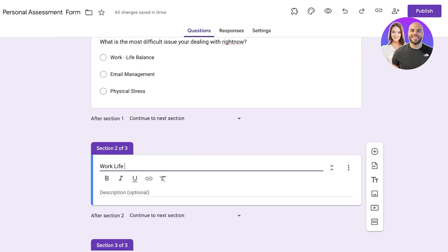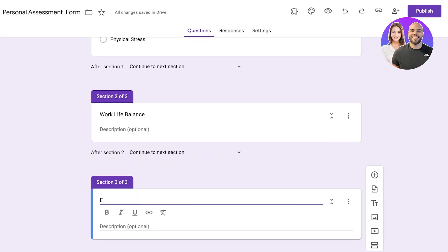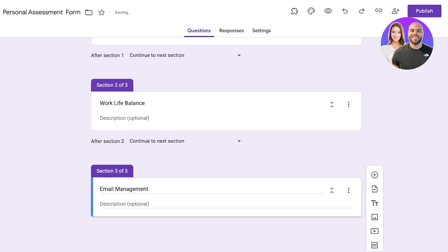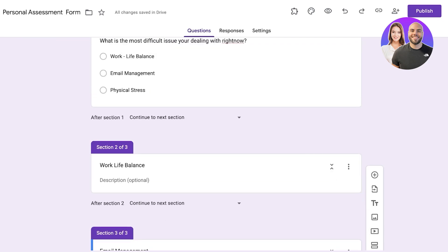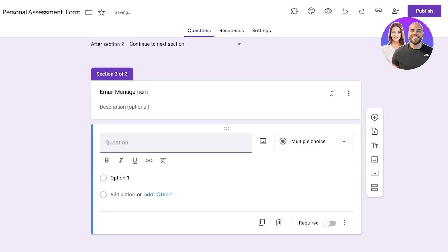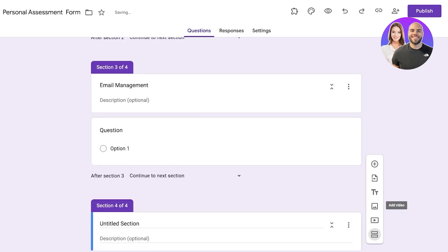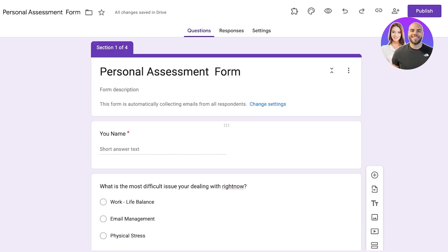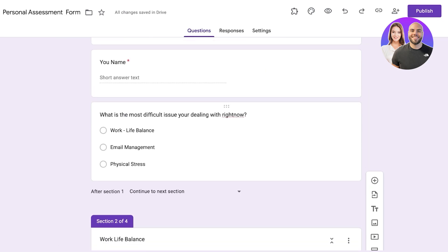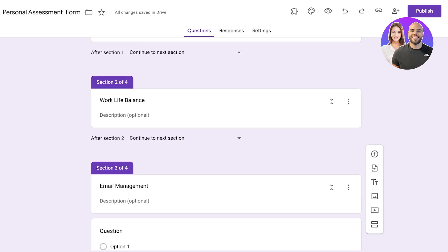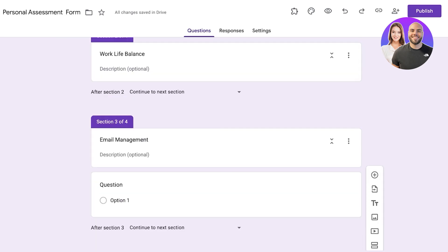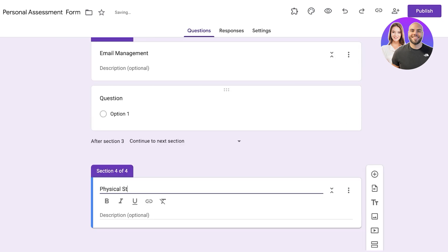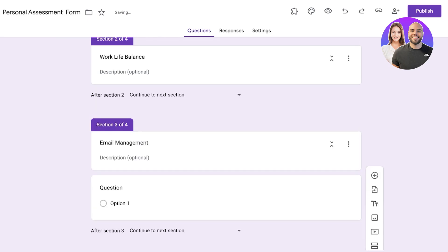The second section is 'Email Management', and then I'm going to add another section for 'Physical Stress', making four sections total. Section one is where we ask their name and the first question, then sections two, three, and four correspond to Work-Life Balance, Email Management, and Physical Stress respectively.